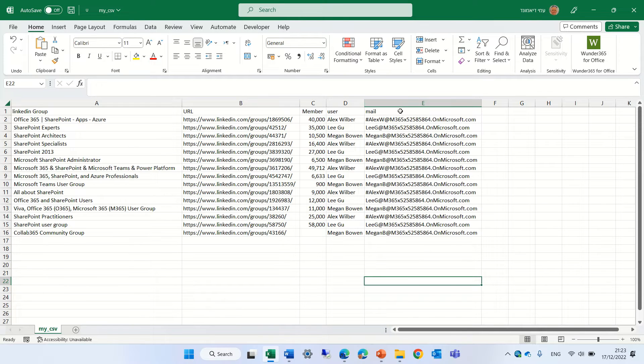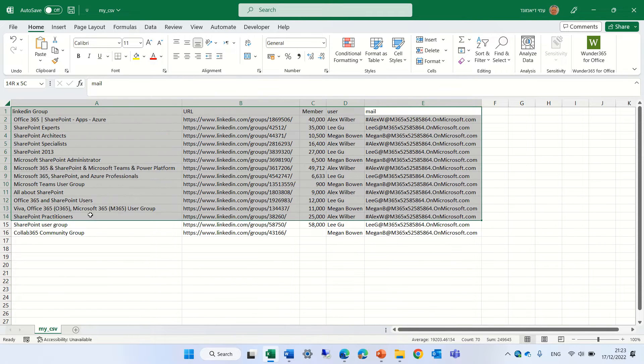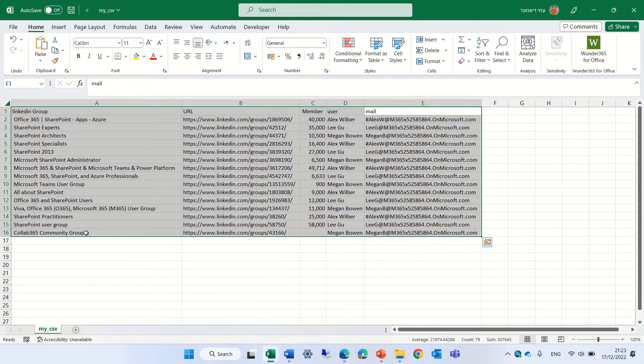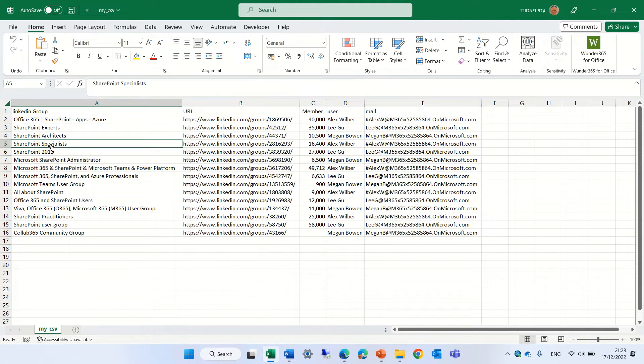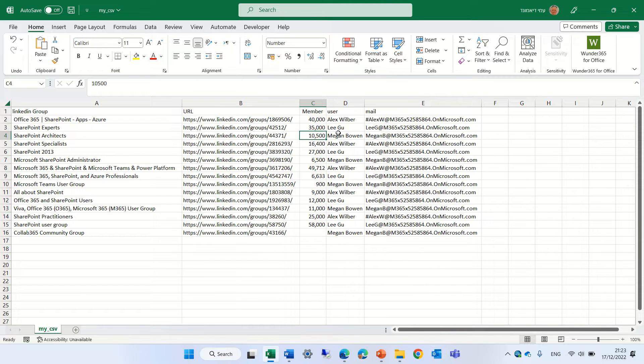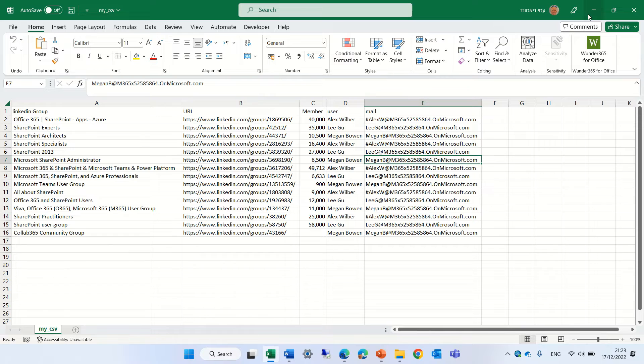This is the Excel file which I saved as a CSV. Let's see what we have here. We have a description, we have a URL, we have a number, we have a name of a user and we have a mail.